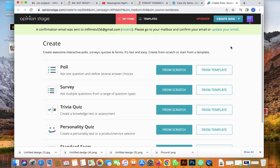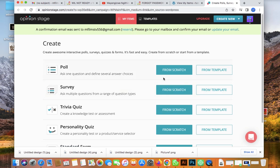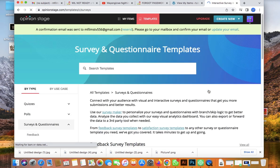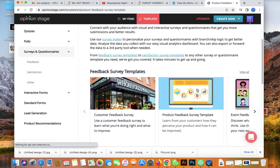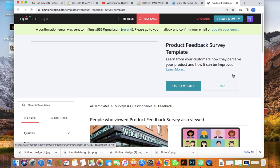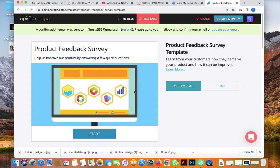After you've created your account, it will take you to a screen where you can choose to create a survey, a poll, a quiz, or a personality quiz. You can also create using templates — let's try the templates, which are loading here.